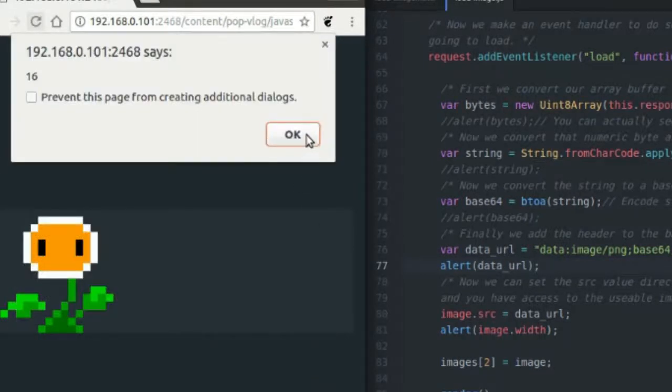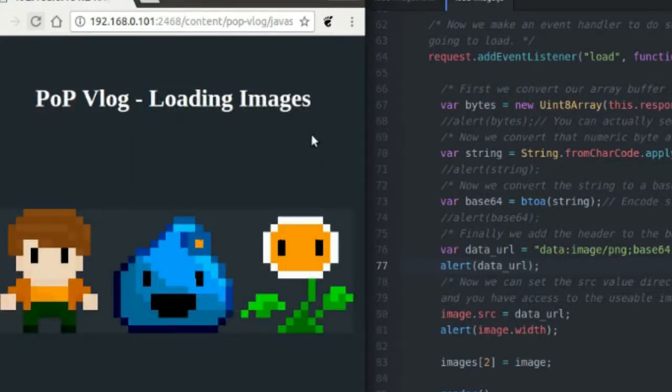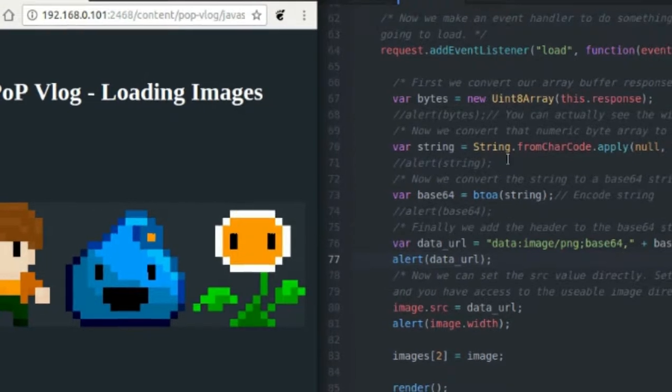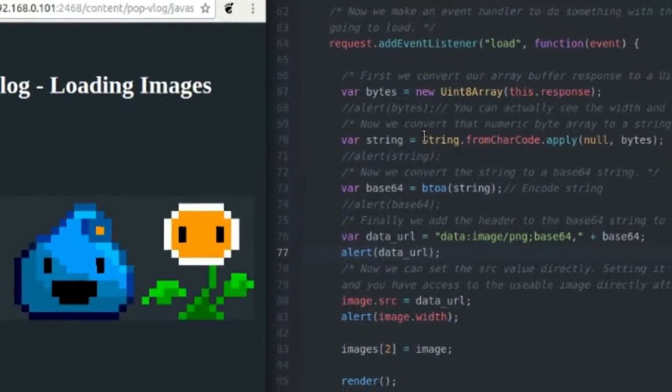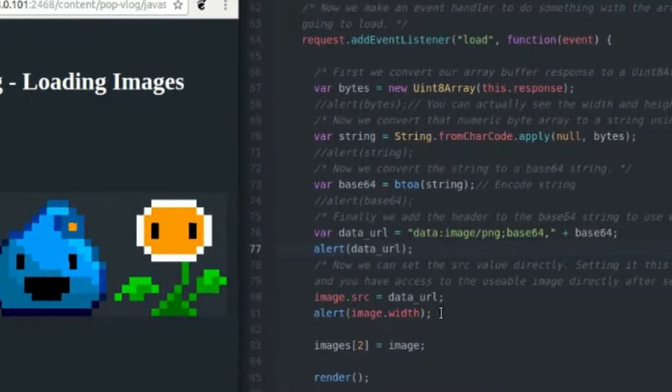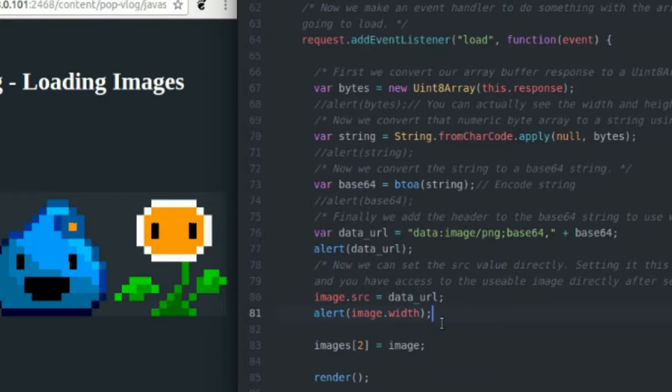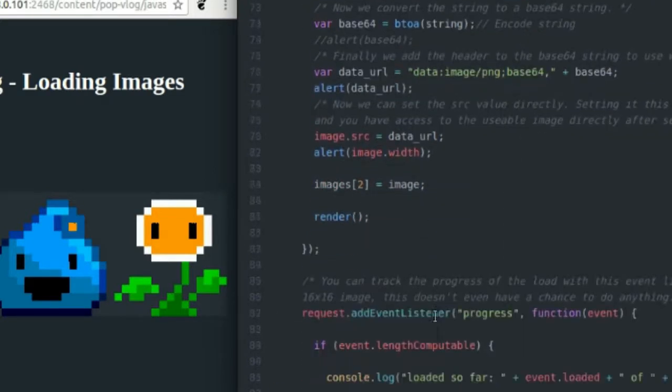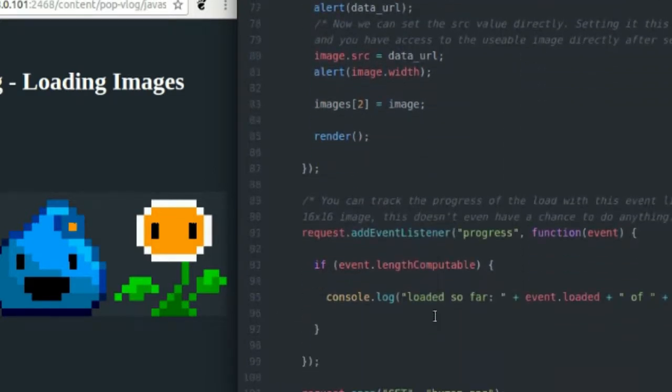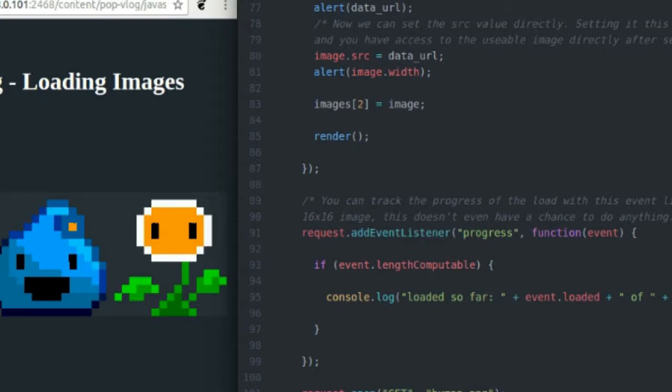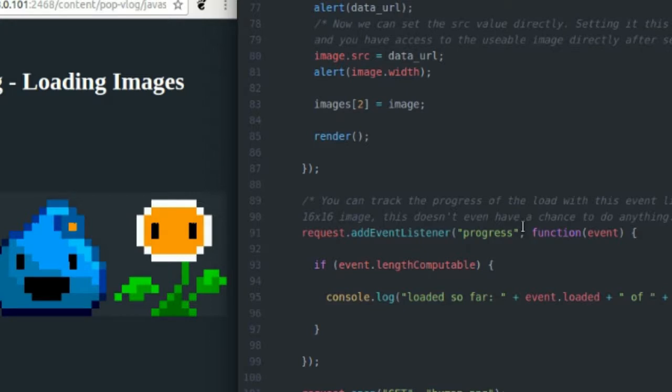In addition to being able to have that cool stuff happen if you decide to investigate loading your images right from the base64 string like that, you also can have access to the progress event when you're using XML HTTP request. So say you're loading a really big image and you want to make a loading bar for it, you can do that with XML HTTP request progress event.